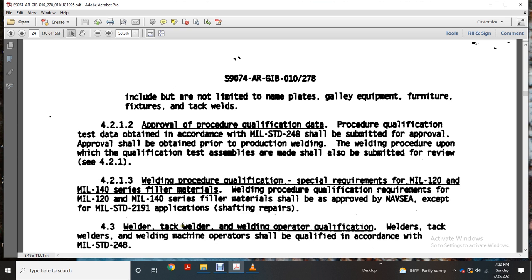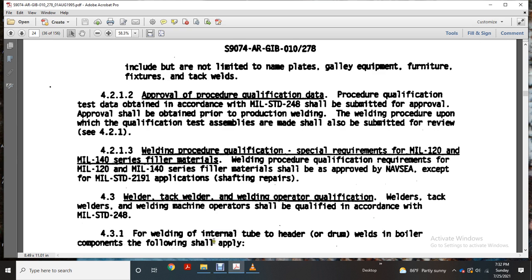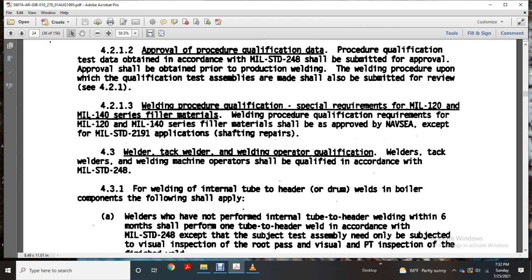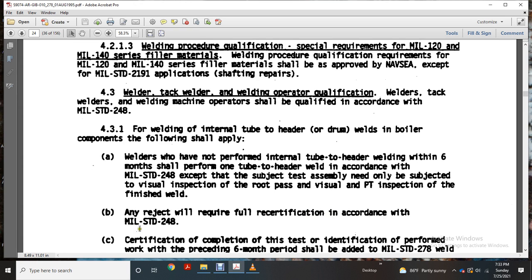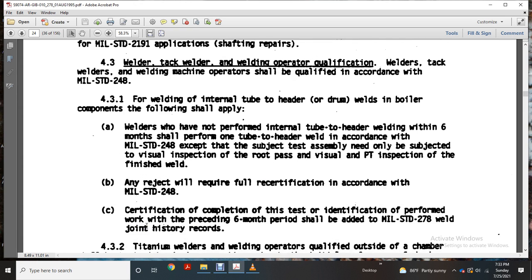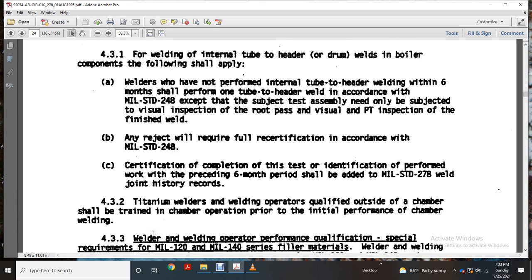Welder, tack welder, welding operator qualification: welding, tack welding, and welding operators shall be qualified in accordance with Military Standard 248. For welding internal tubes, headers, and drums, applicable boiler component filing requirements shall apply. Welders who have not performed internal tube header welding within six months shall perform one tube header weld in accordance with Military Standard 248, with the exception of subject tests. The completed weld shall undergo visual and magnetic particle testing inspection of the finished weld; any rejection will require full re-certification per Military Standard 248. For titanium, welding operators qualified outside of the chamber shall demonstrate chamber operation capability prior to initial performance of chamber welding.